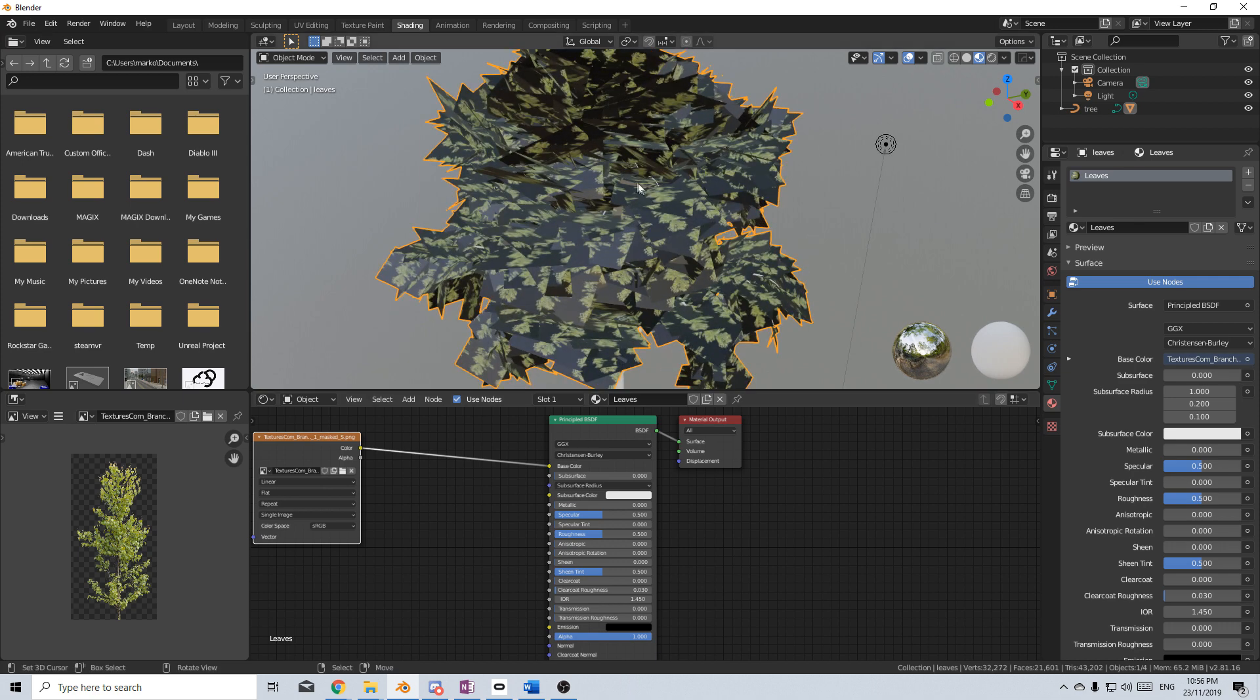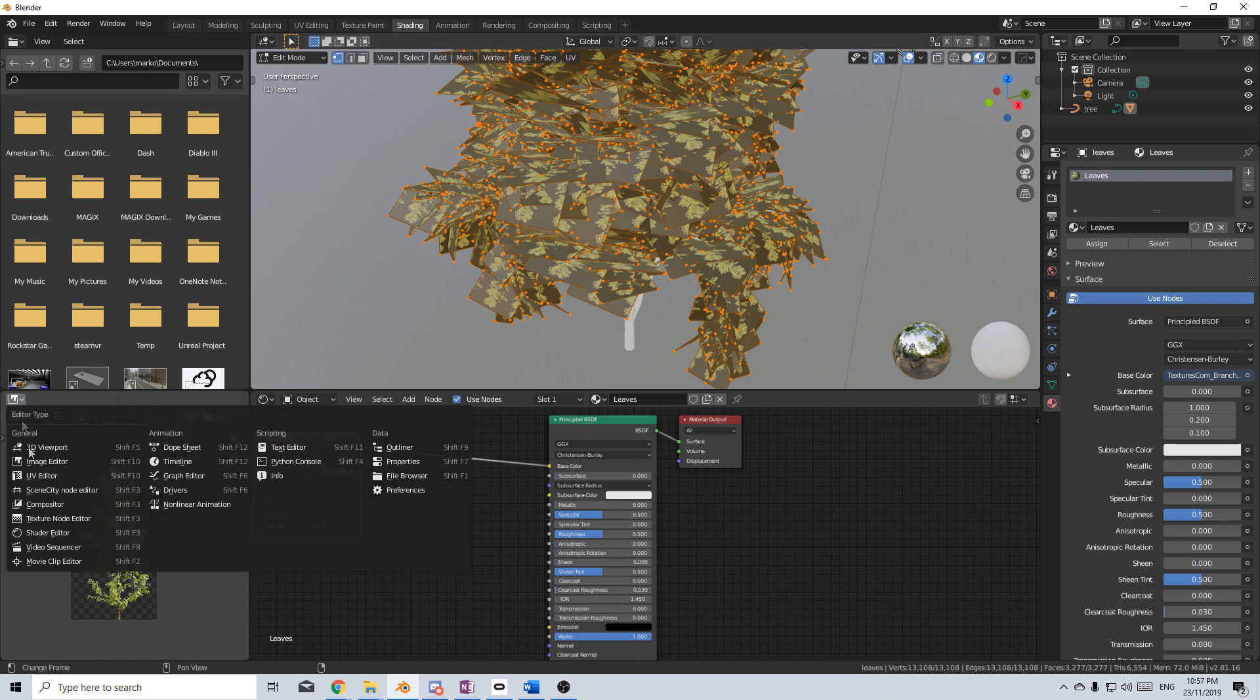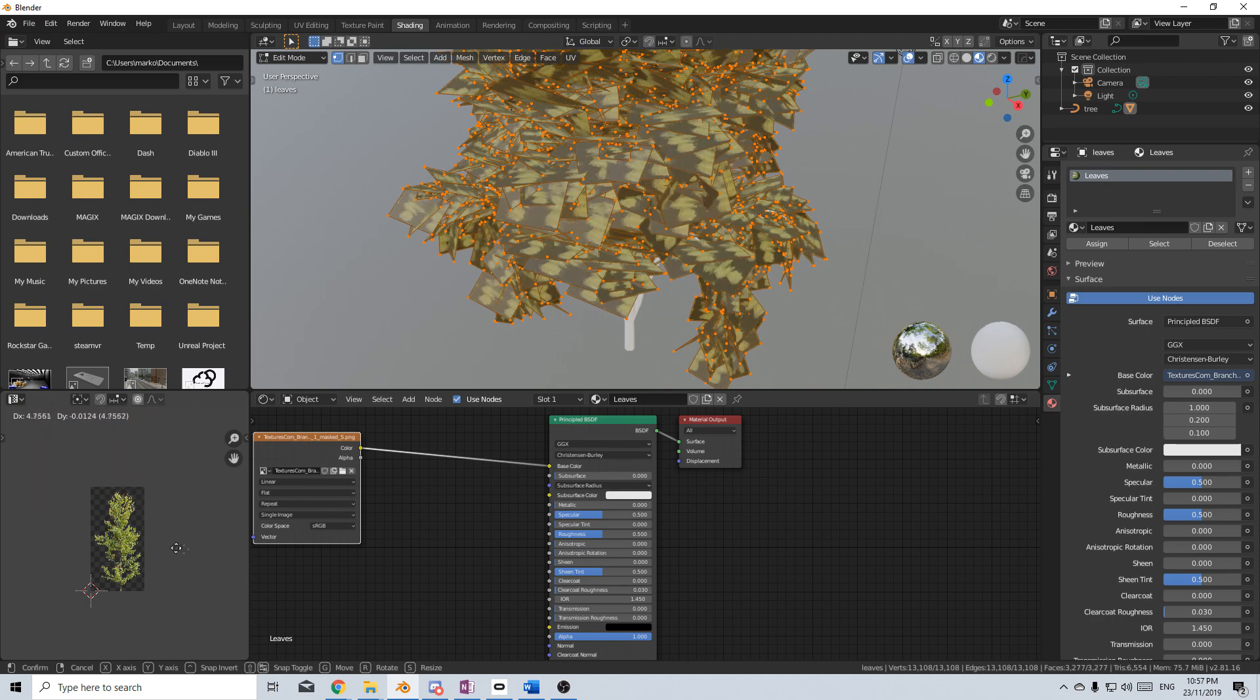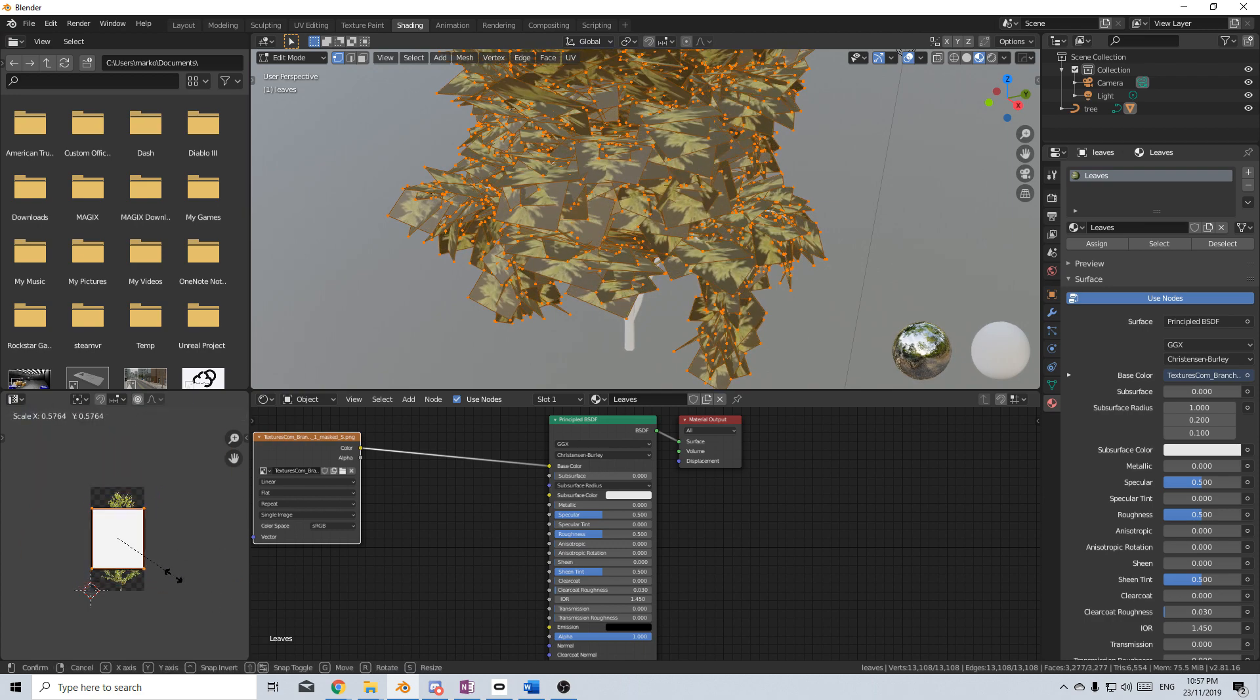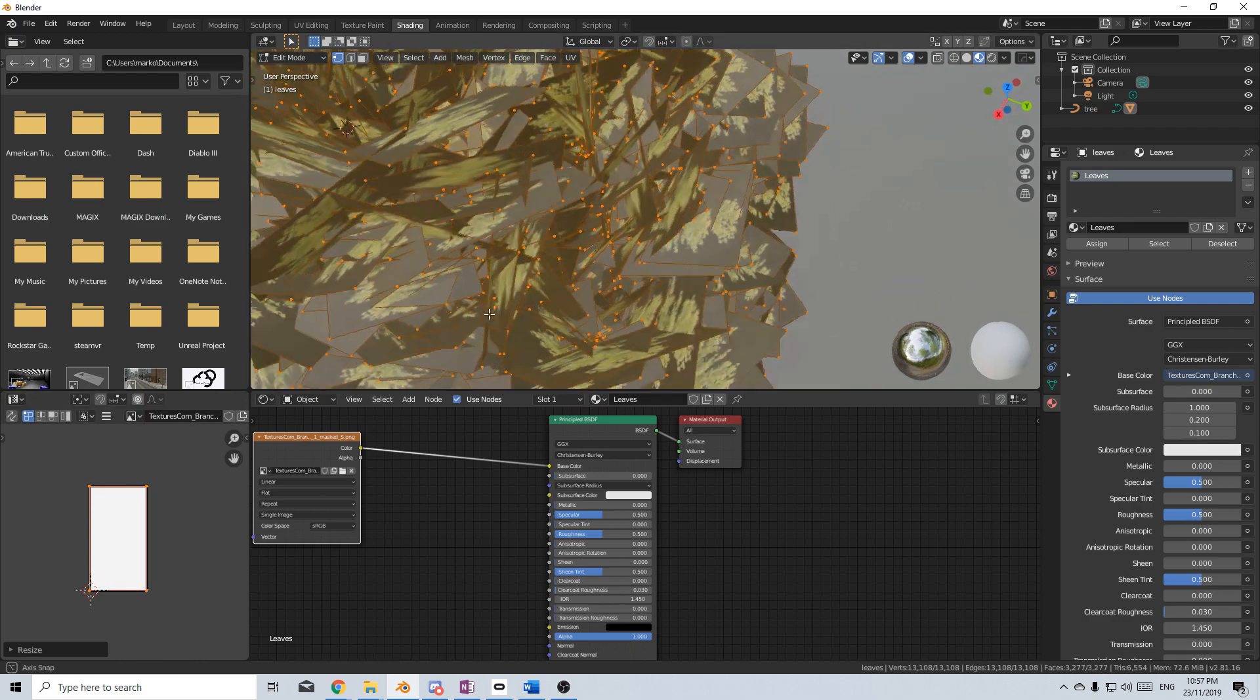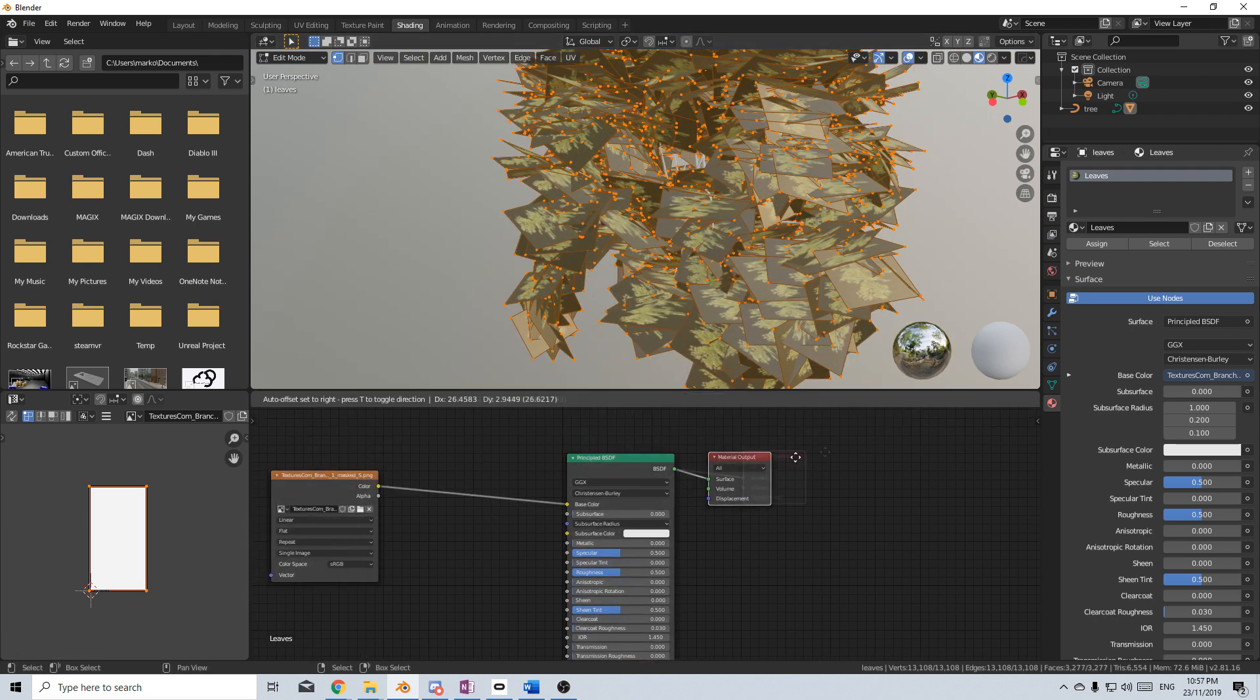So I'm going to press Tab to go into Edit Mode. Change Image Editor to UV Editor. And then if we just press G, we can actually have a look. Let's just scale this one in. Scale on the Y. They're a little bit stretched, but let's roll with that.